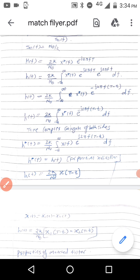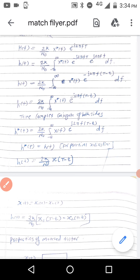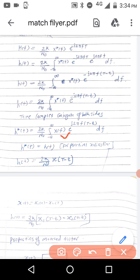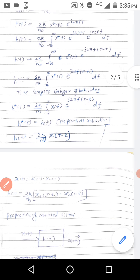Here capital T is the pulse integration time. So H(t) is equal to 2k/N₀ times the integral of X*(f) e raised to minus j2π f(T minus t) df. Taking the complex conjugate, H*(t) is equal to 2k/N₀ times the integral of X(f) e raised to plus j2π f(T minus t) df. For practical realization, H*(t) is equal to H(t).